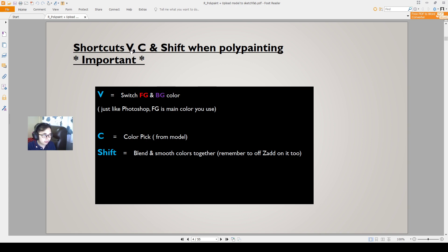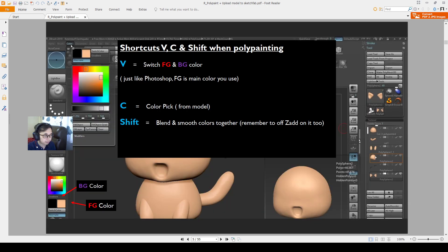The shortcut B is to switch between the foreground and background color. C is to pick a color from the model. Shift is to blend the colors together. When we open up the window, know that we can use these different shortcuts. This is the foreground color, and the one that is black is the background color.